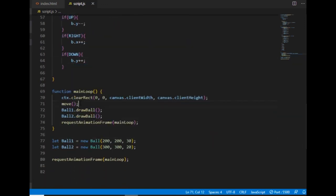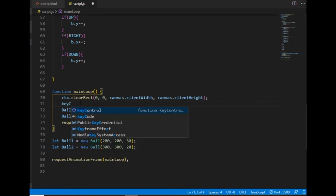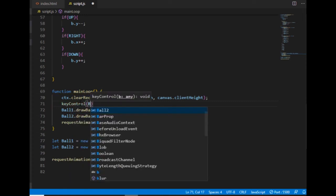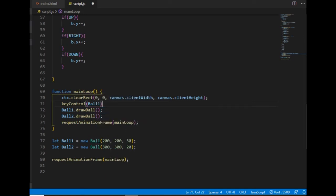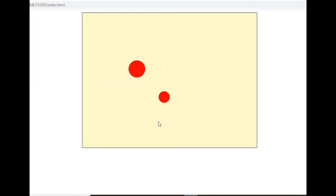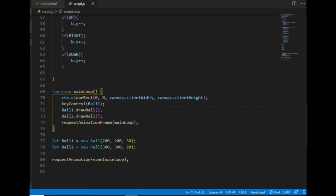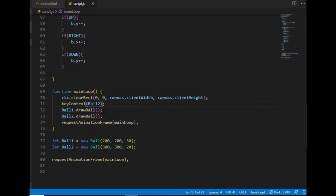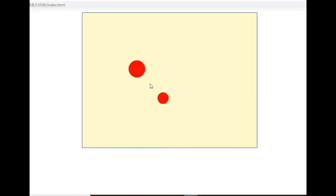And I can go to the main loop and call the keyControl function using the ball1 as an argument. Then I can move the first ball. And if I use the ball2 as an argument, then I can move the second ball with the arrow keys.